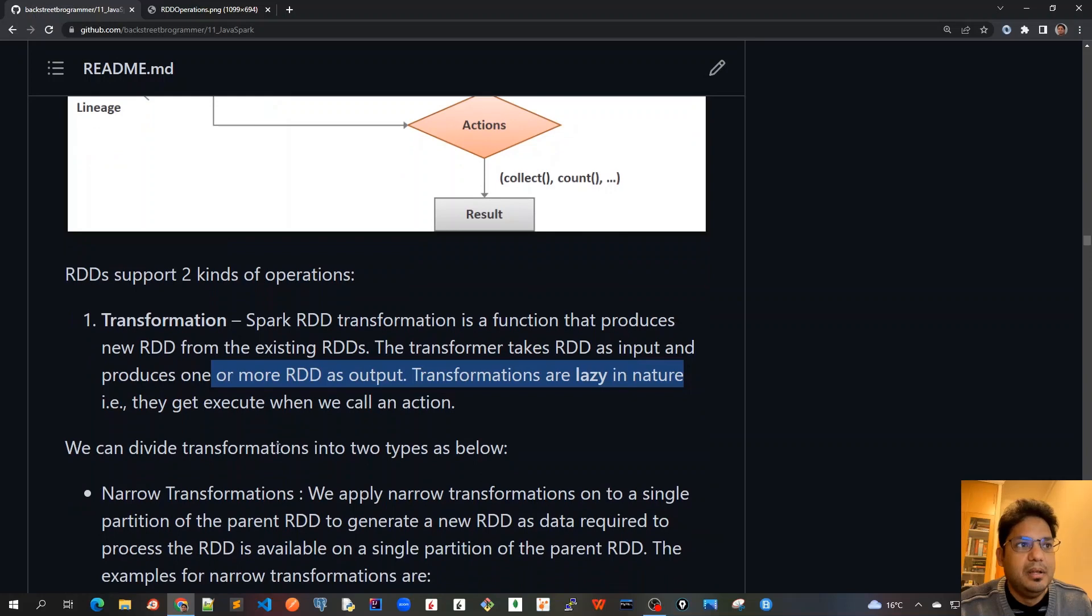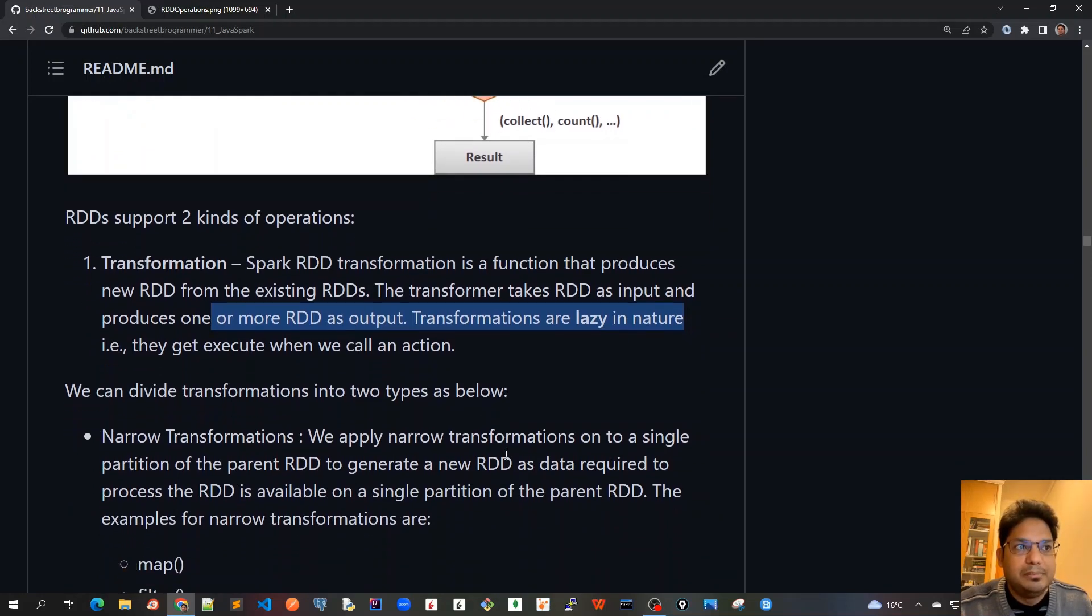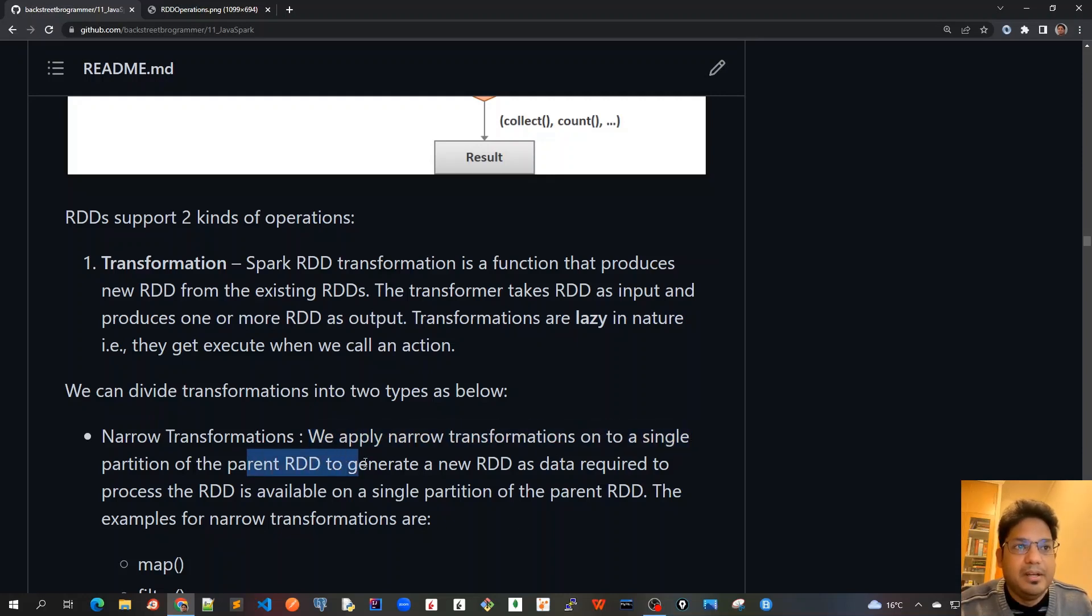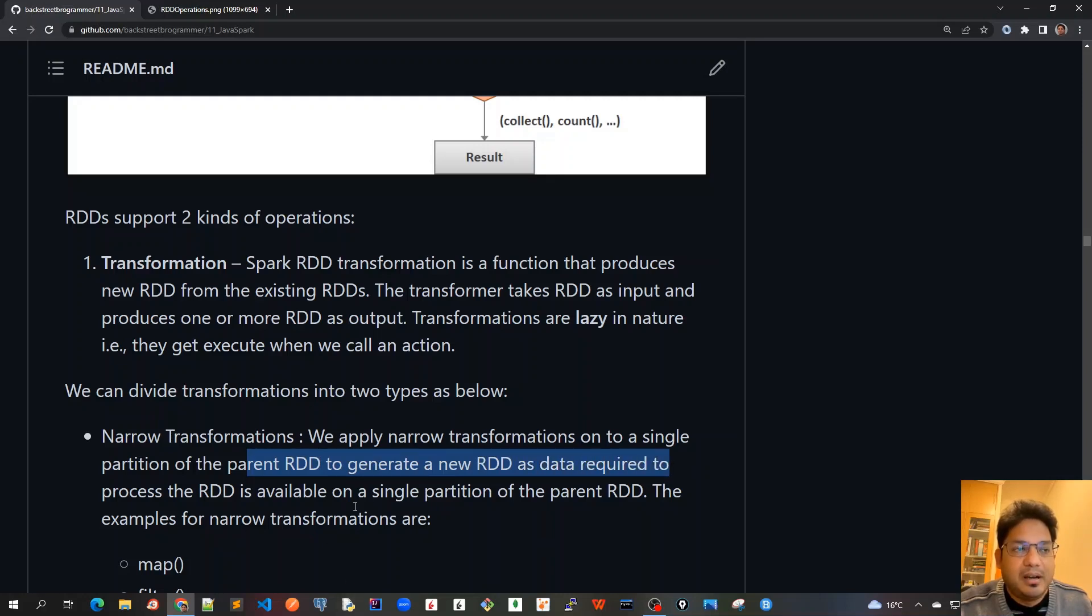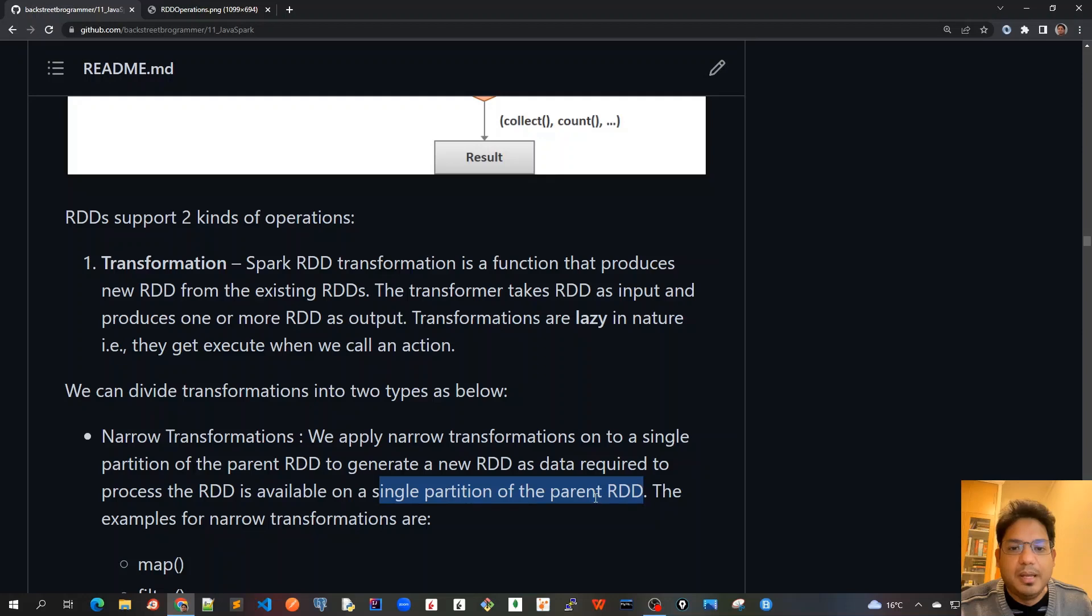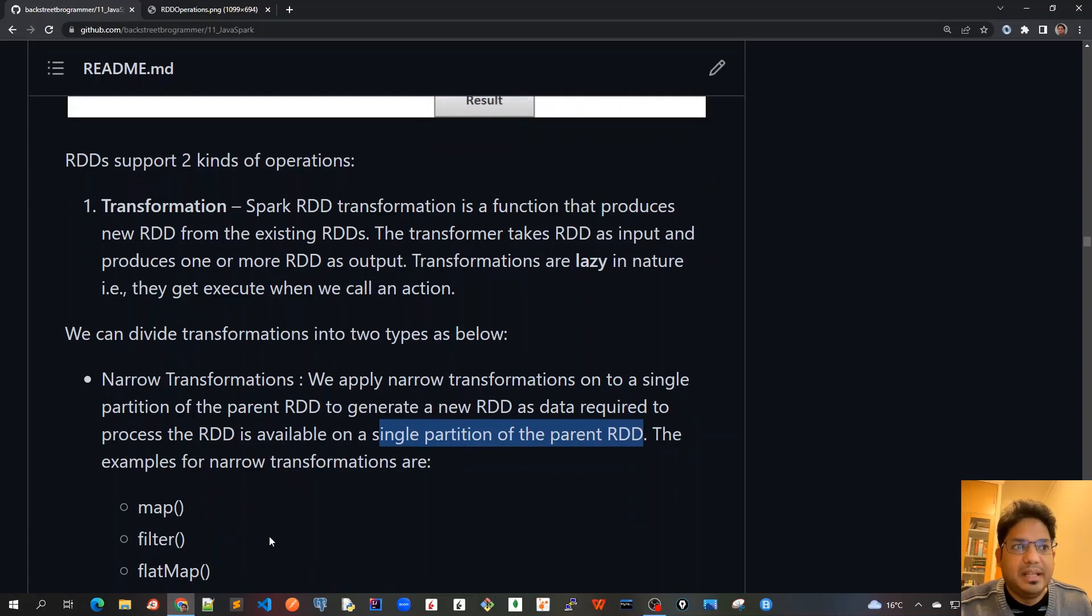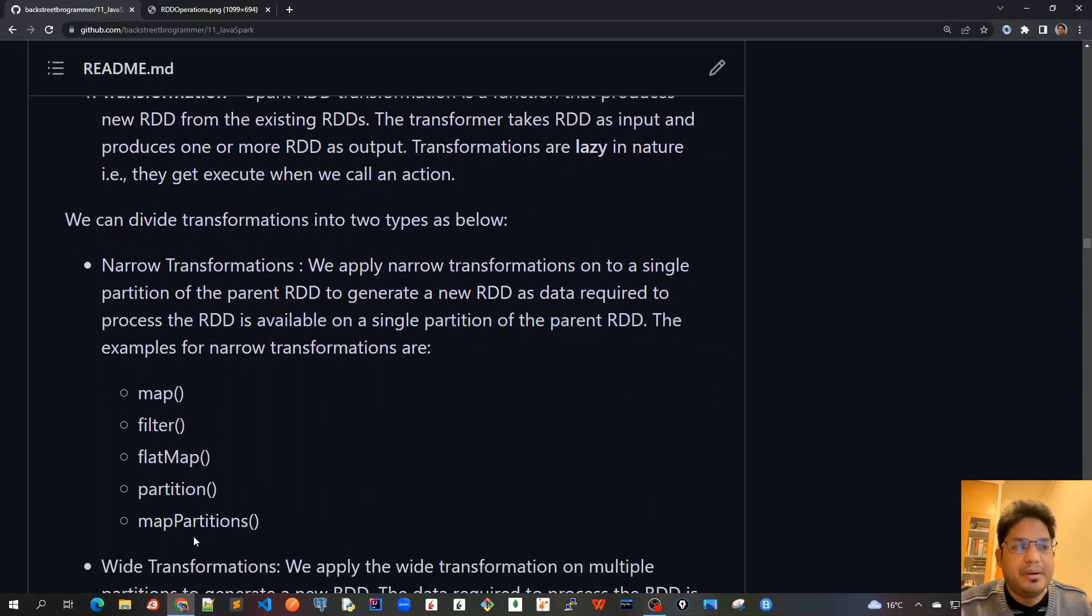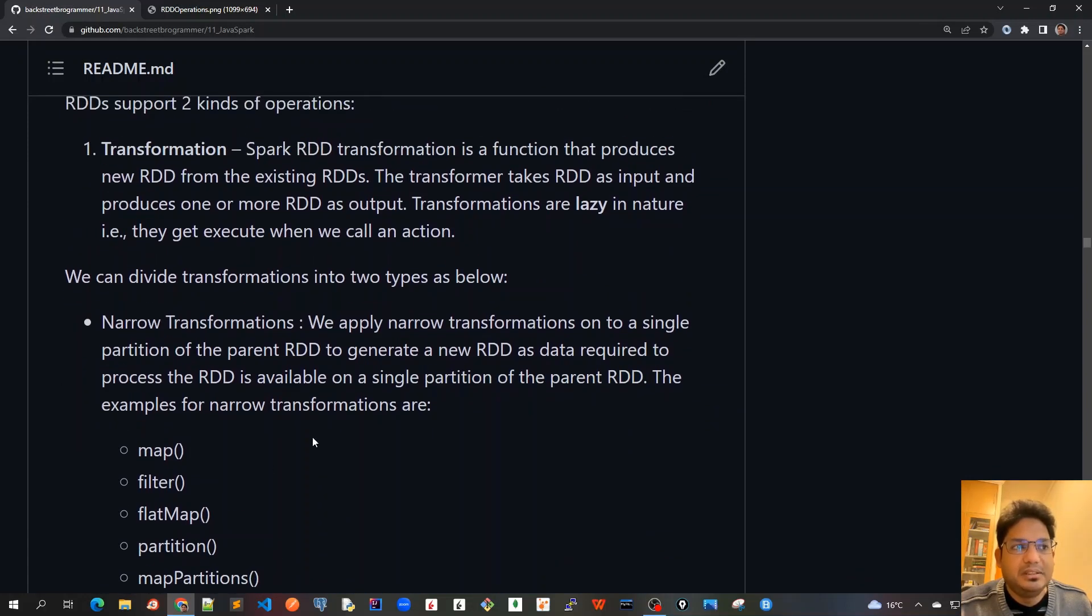We can divide transformations into two types: narrow transformation and wide transformation. We apply narrow transformations onto a single partition of the parent RDD to generate a new RDD, as data required to process the RDD is available on a single partition of the parent RDD. The nodes are partitioned across several worker nodes. The narrow transformations like map, filter, flatMap, partition, mapPartitions—all these transformations can be applied to a single partition of the RDD.